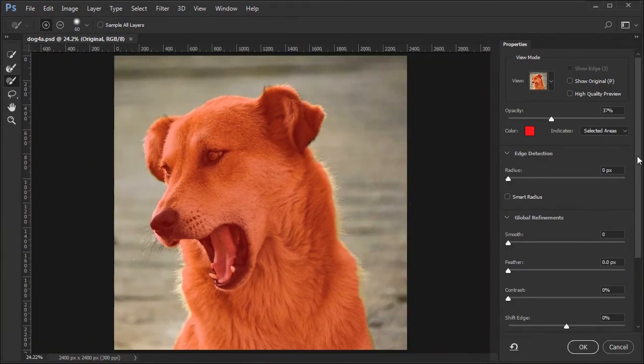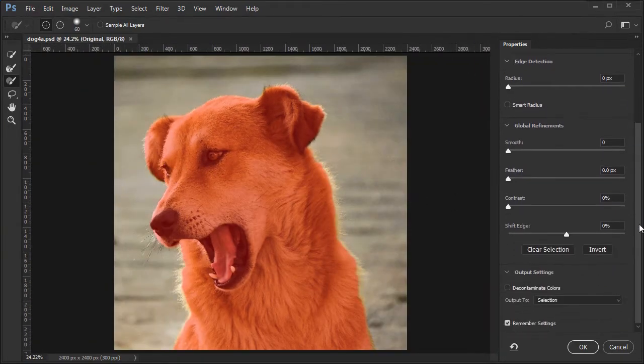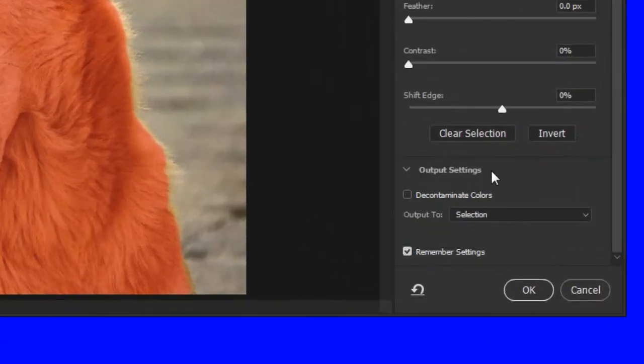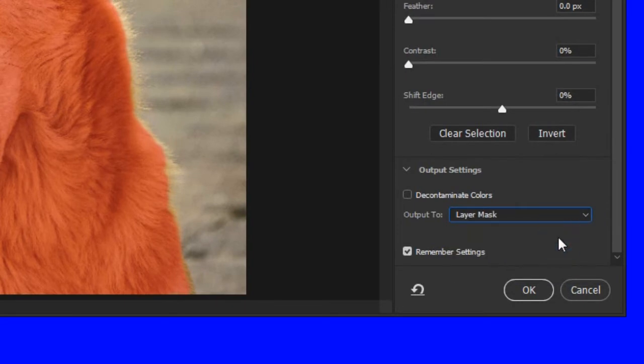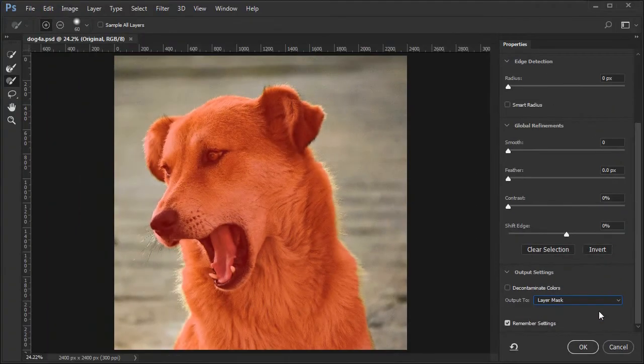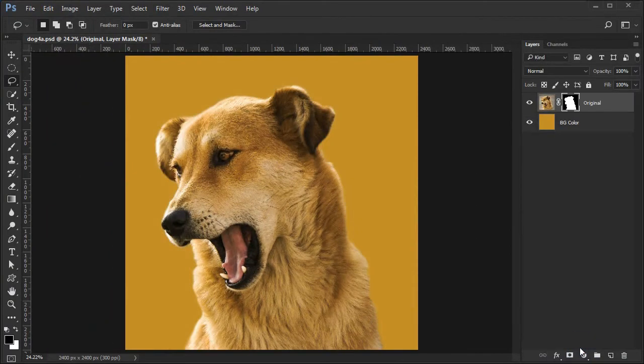Now we have a pretty good selection of just the dog, not any hairs sticking out. Change the output method to layer mask. Press OK to accept the selection.